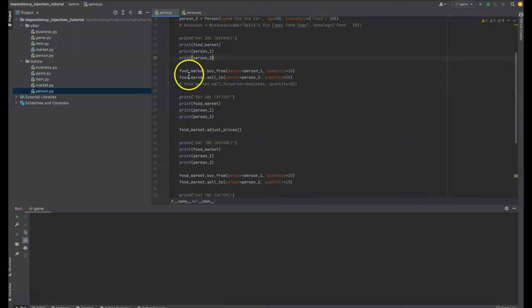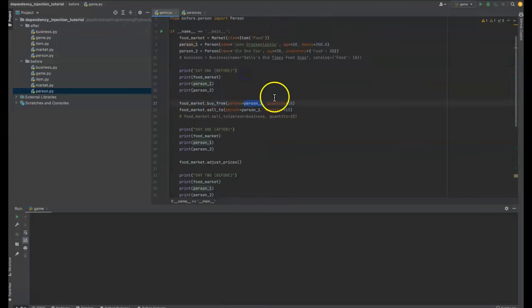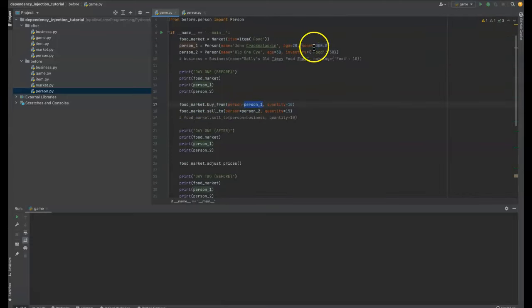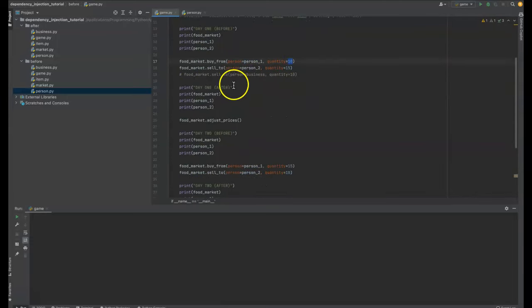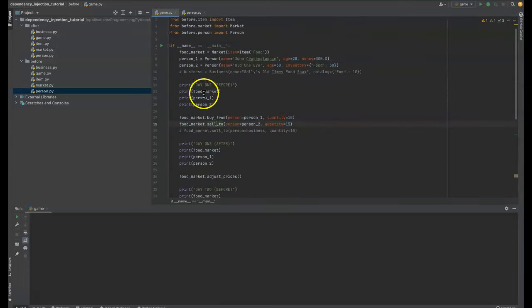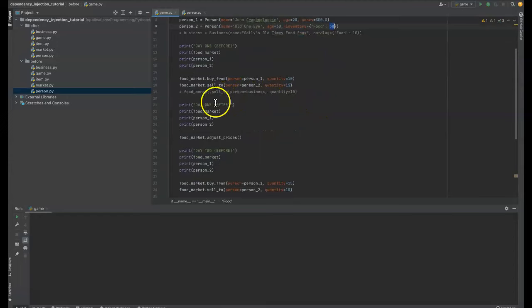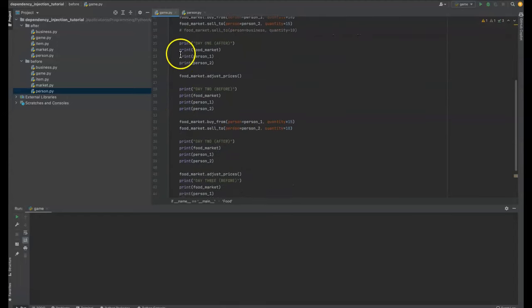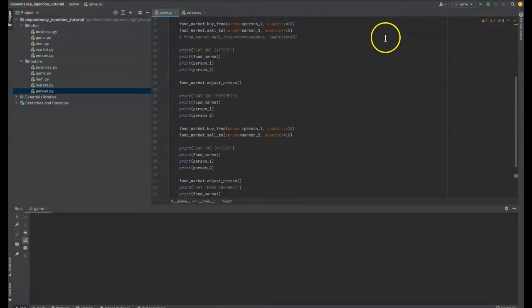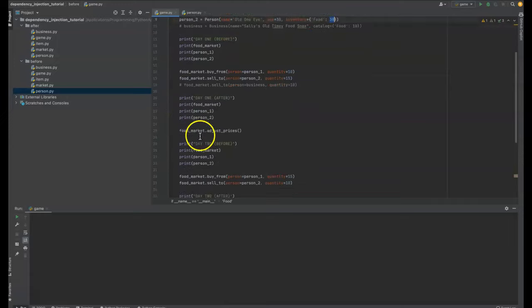The buy from, the food market is buying from, or we have a buy from the market function. So person number one is going to buy with his $300, he's going to buy 10 things of food. Person number two is going to sell 15 things of food. And yeah, we'll have a printout of what that looks like.